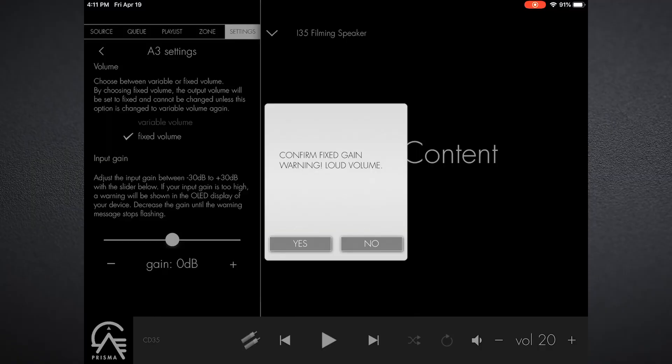Now in my main system I have one of my inputs on my i35 set to fixed volume, and that's for home theater pass-through, so I can use the i35 as my front stereo amplifier. Because that will mean that it will set that amp to unity gain or at volume level 66 out of available 99, that's really loud.